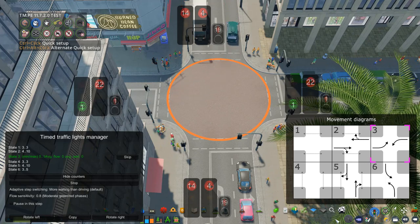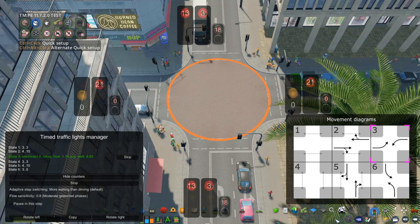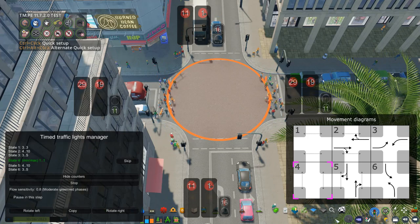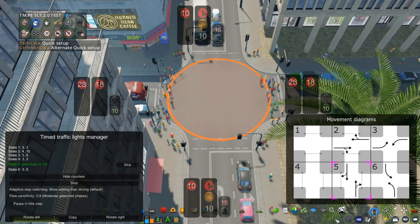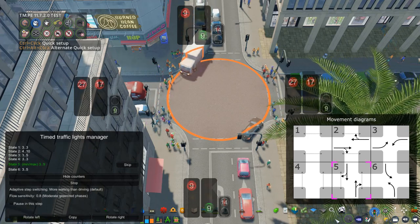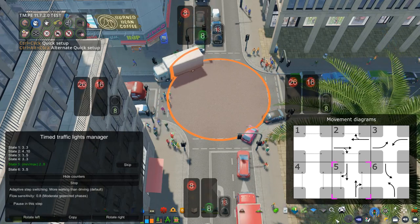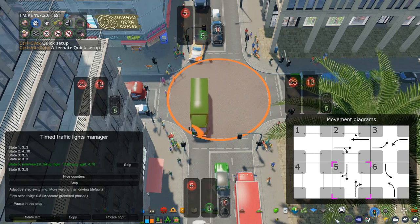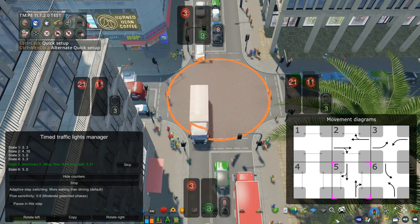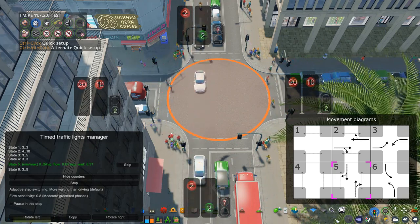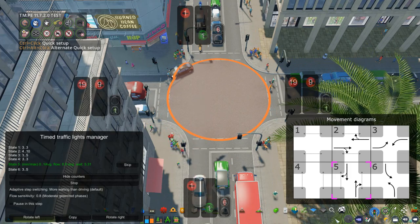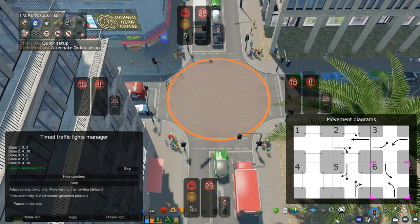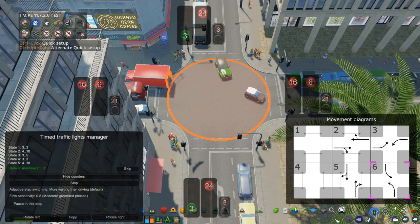This reduces the number of conflicts with pedestrians. This is a good strategy to use when turning traffic has to share a lane with through traffic, and it has less impact on motor vehicle capacity than other strategies I'm about to show you. The downside with the leading pedestrian interval is that the vehicle-pedestrian conflicts are only reduced and not totally eliminated.